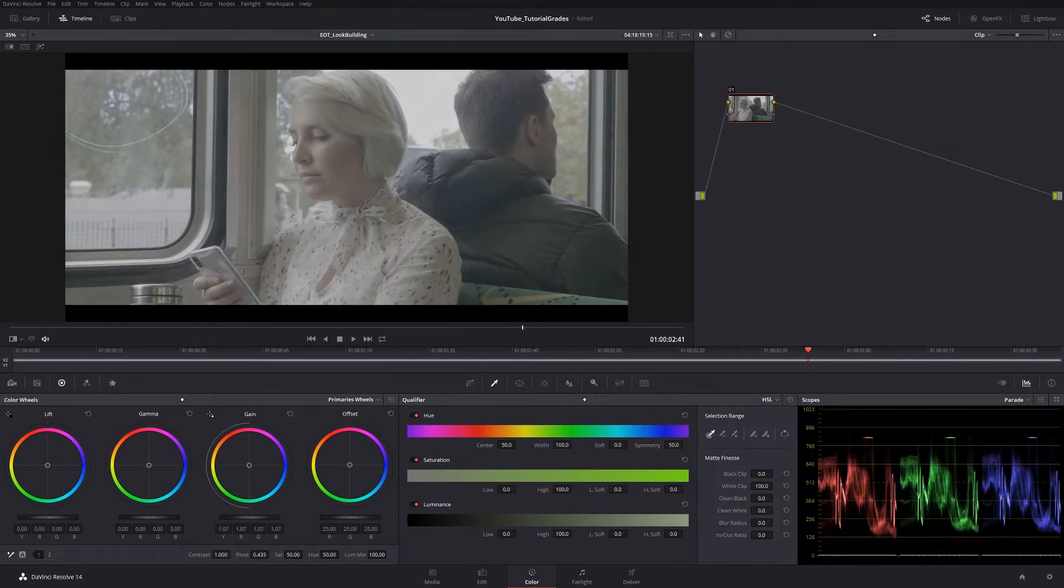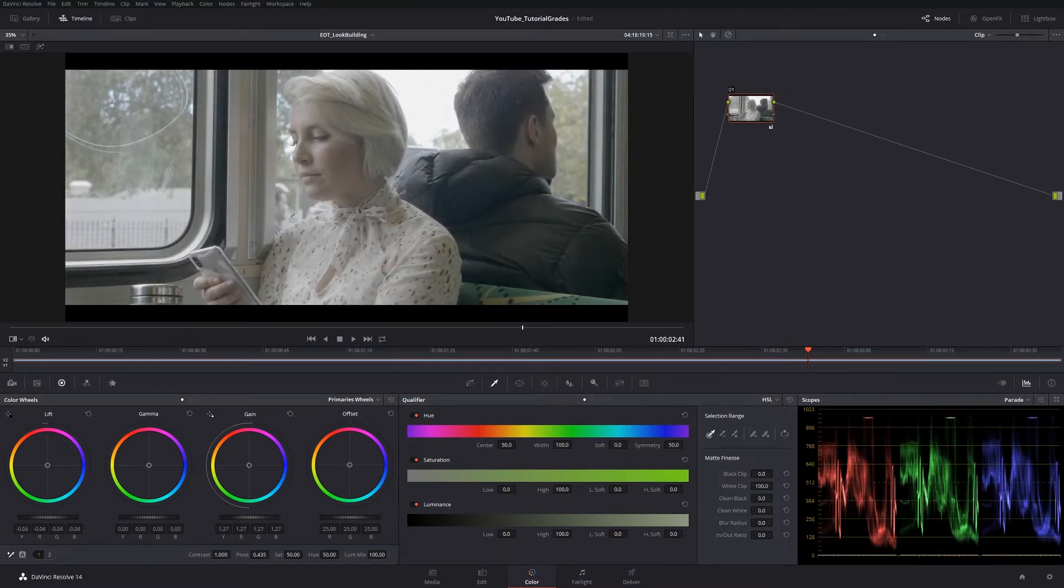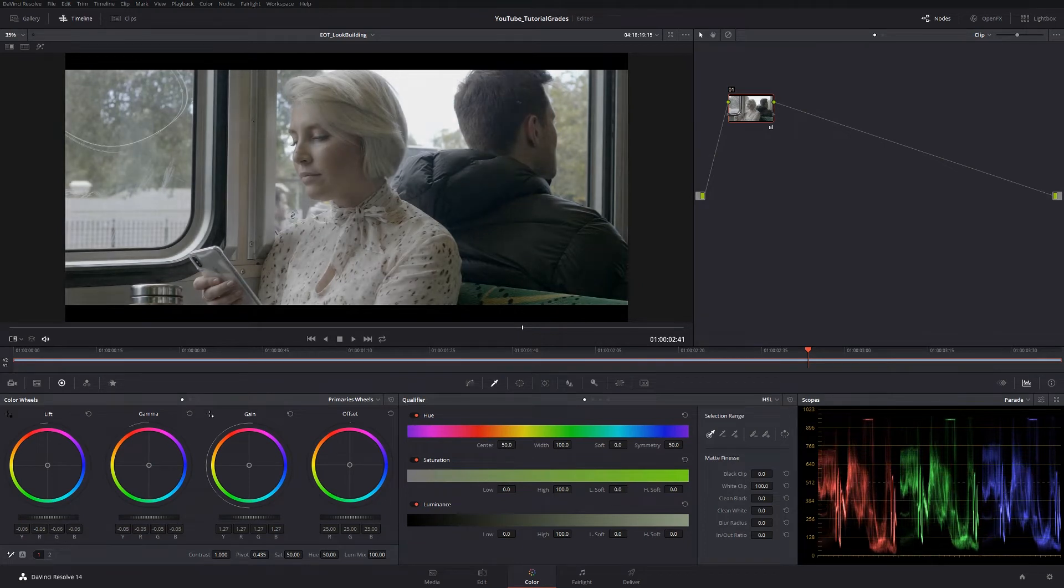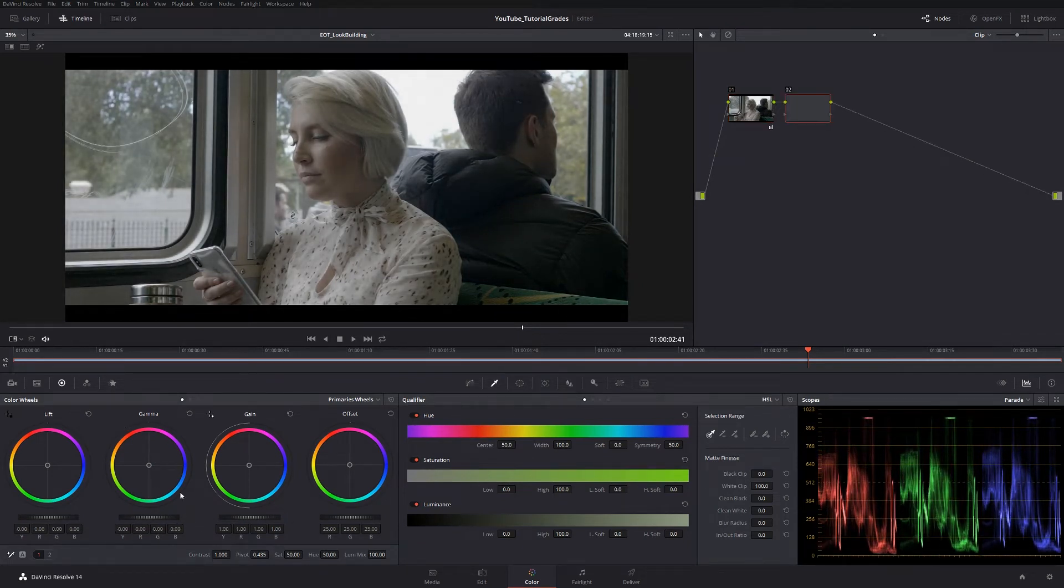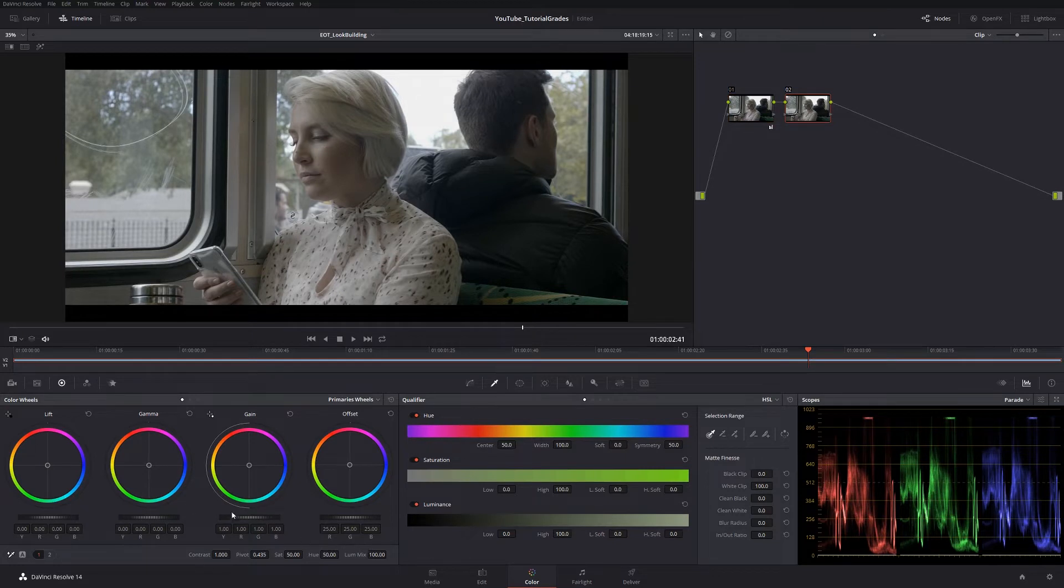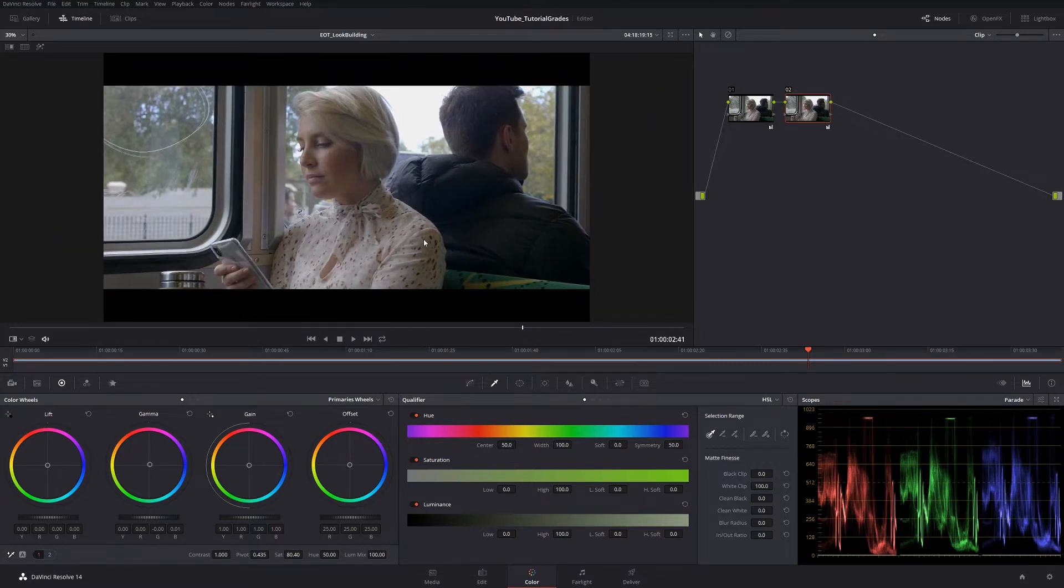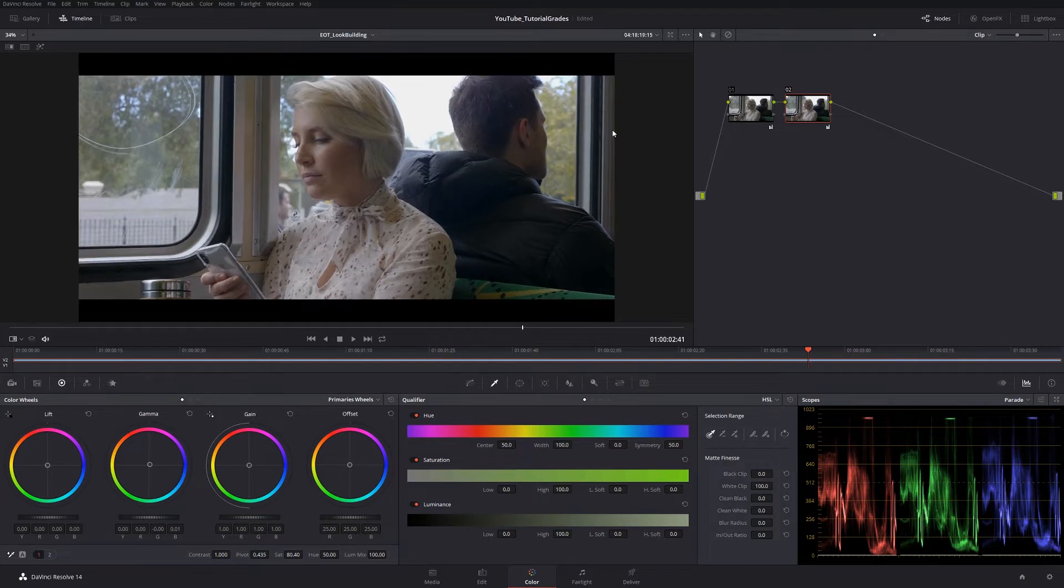So starting off, we'll just do some basic adjustments here. Expanding out the contrast and adding some saturation in. I always add my saturation on another node, just to keep things super clean. Add a little bit of purple in there. And there we go. That's looking like a fairly balanced image.